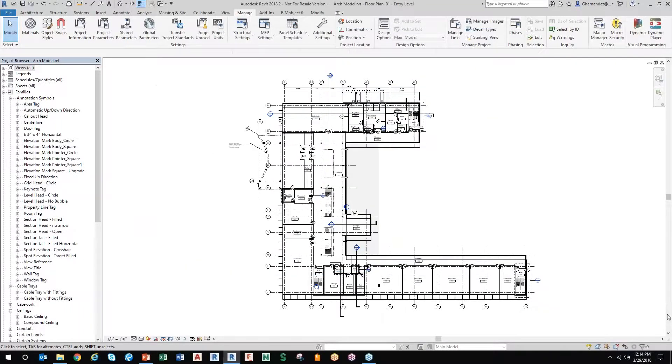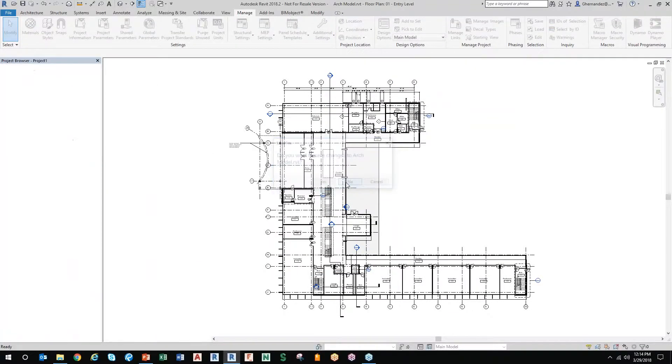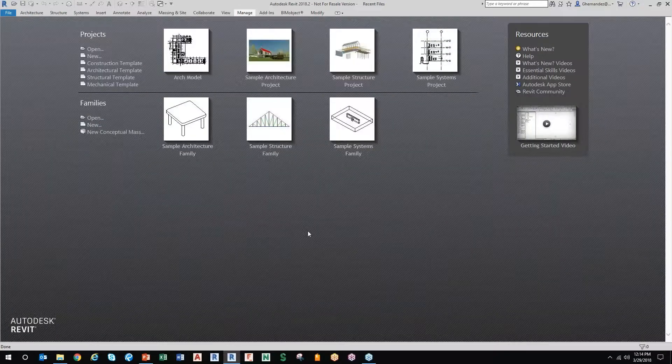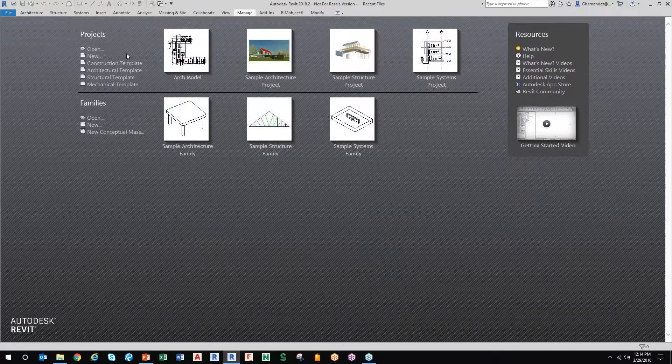Now, one thing about Revit that you guys that are new to Revit - I'm going to give you some basic tips here on what you should do, at least to get started with things.